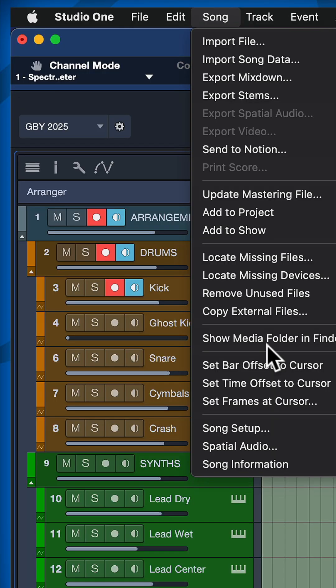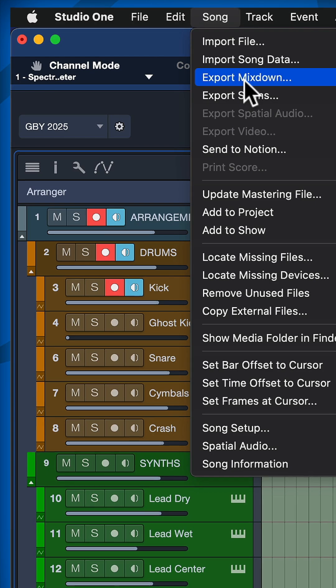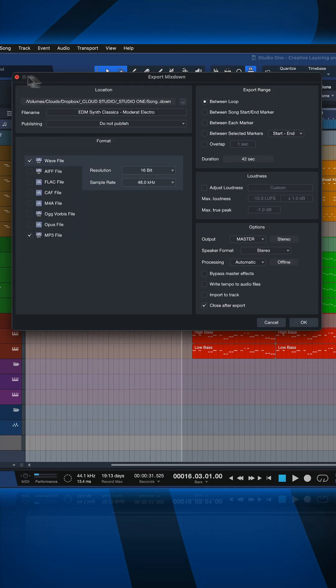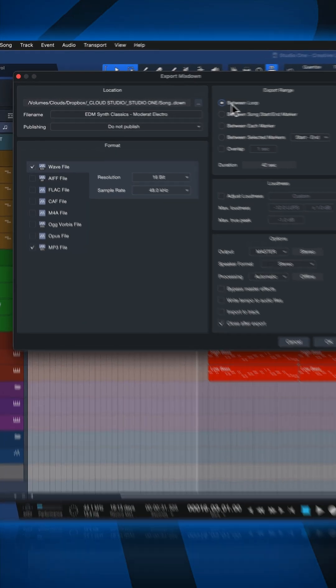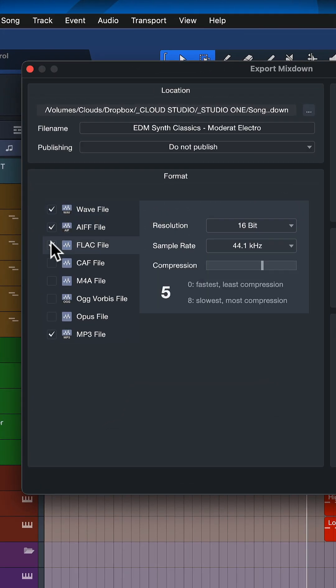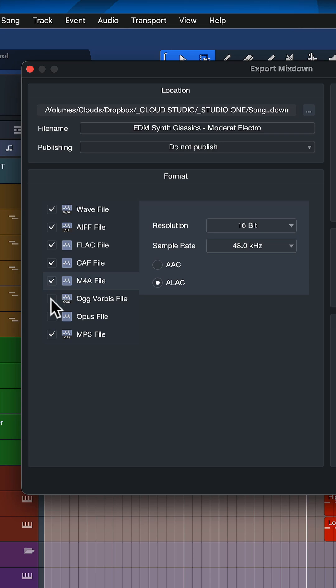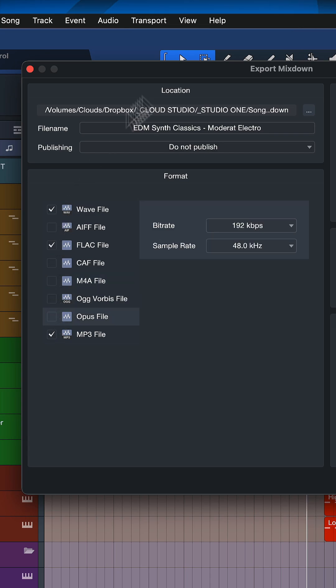Now all you need to do is go to Song and Export Mixdown, then make sure that the export range is set to 'Between Loop.' You can tick all of the formats that you want to export at the same time, give it a name, and then hit OK.